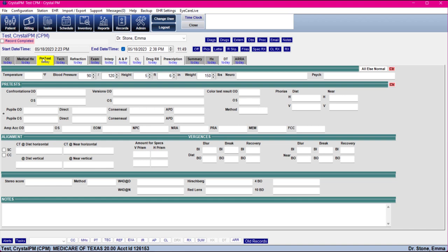Moving on to the Pre-Test tab — there's nothing super special to note about this. It's got your patient vitals as well as testing information.